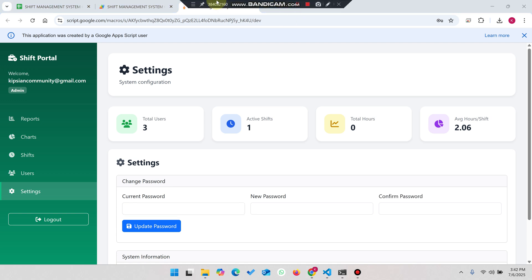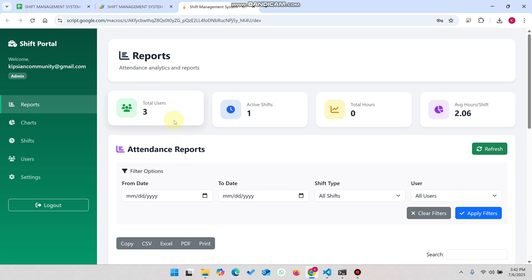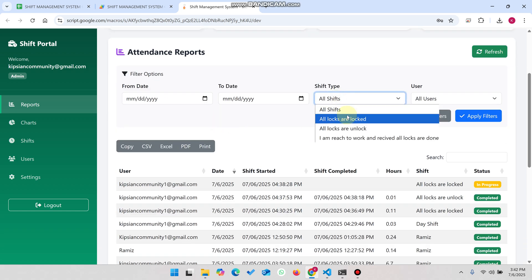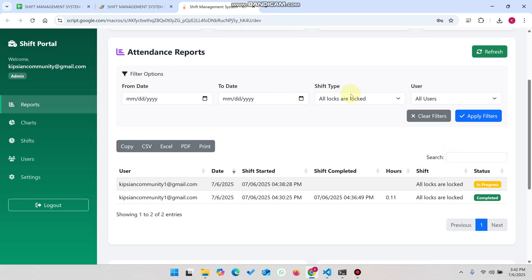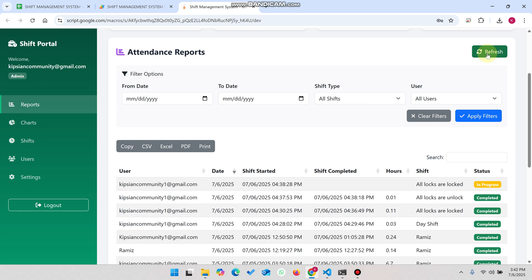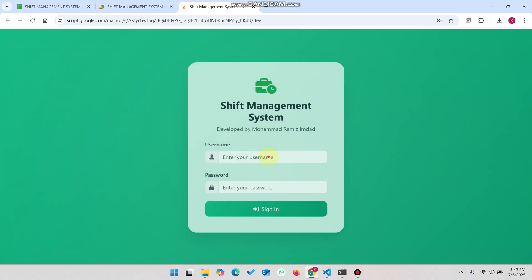We have created a sub-community you can join — the link is in the first comment. You can apply filters by shift type, such as 'All locks are unlocked,' and click 'Apply Filter.' In this particular shift type there are only two shifts. A refresh button is also provided because sometimes data won't refresh due to internet connectivity issues or auto-refresh not working. This button will reload all the data.